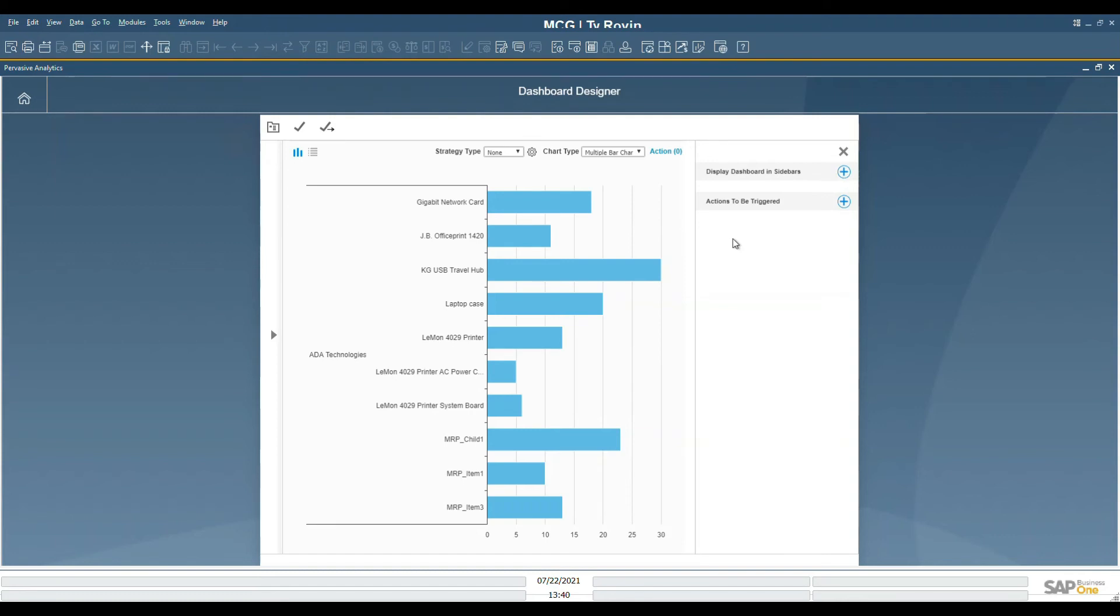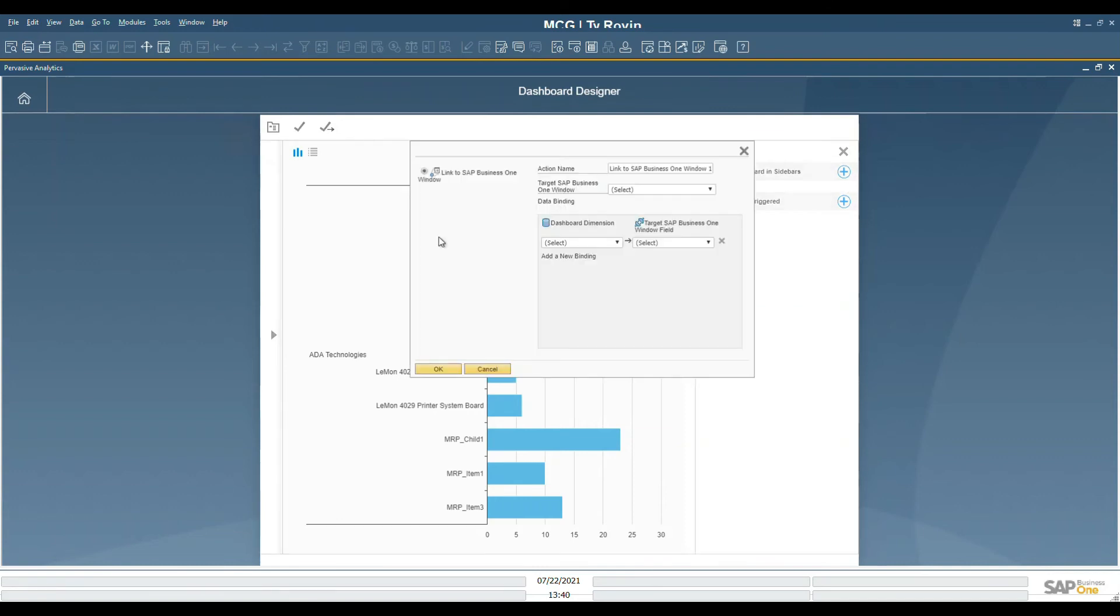Today, we'll focus on the proactive action. Click on the plus sign to create a new action. A new screen appears.